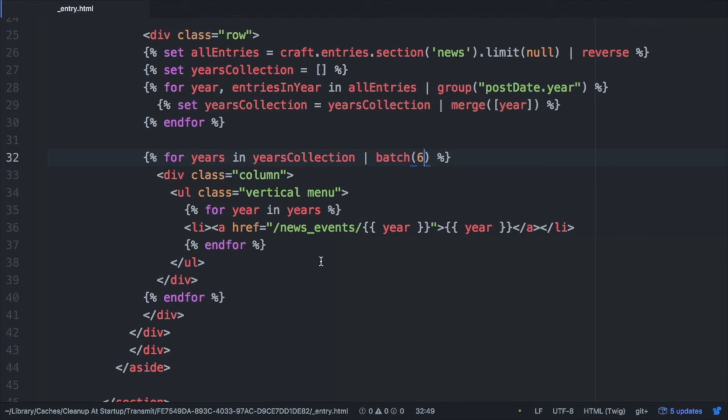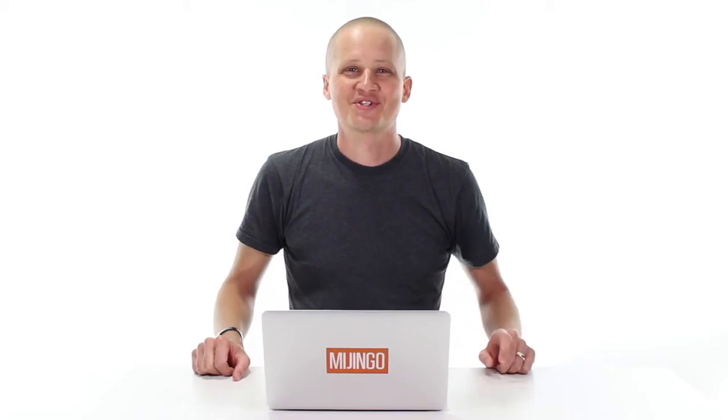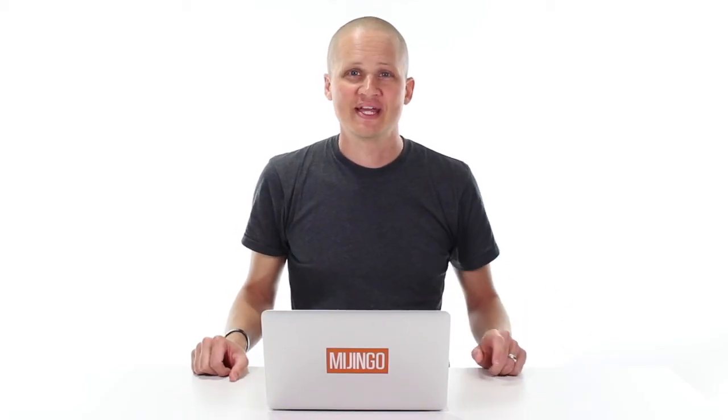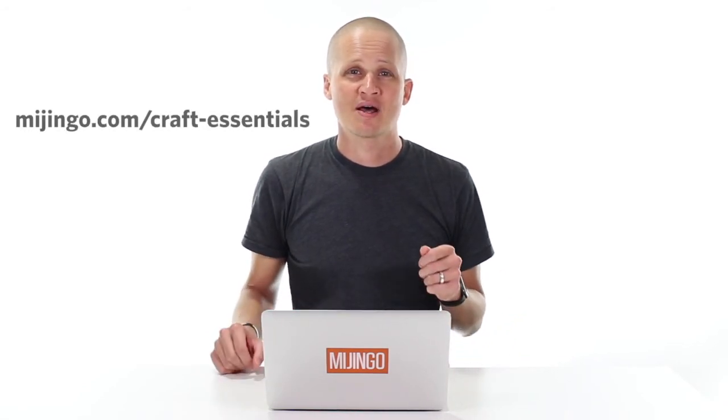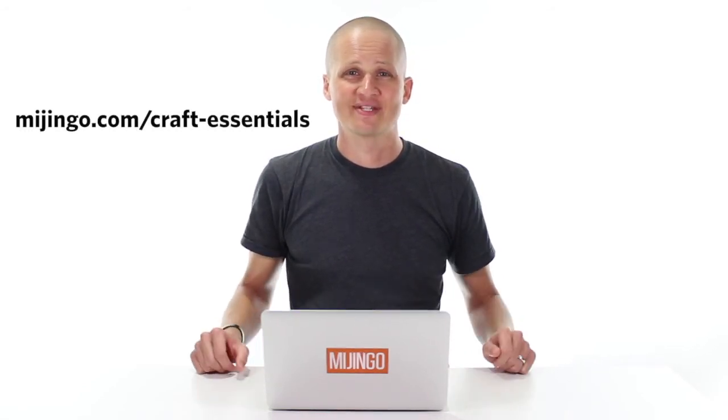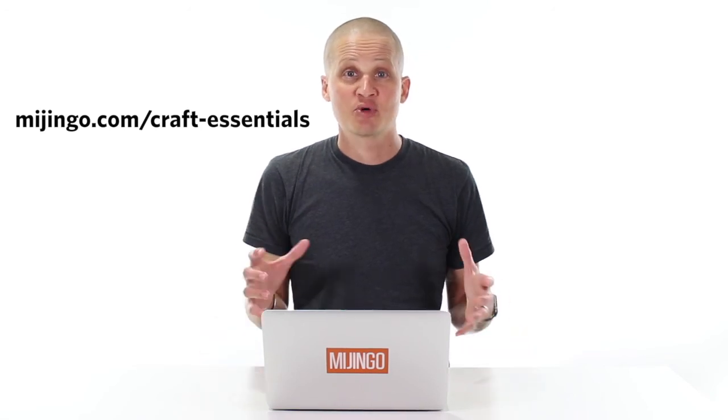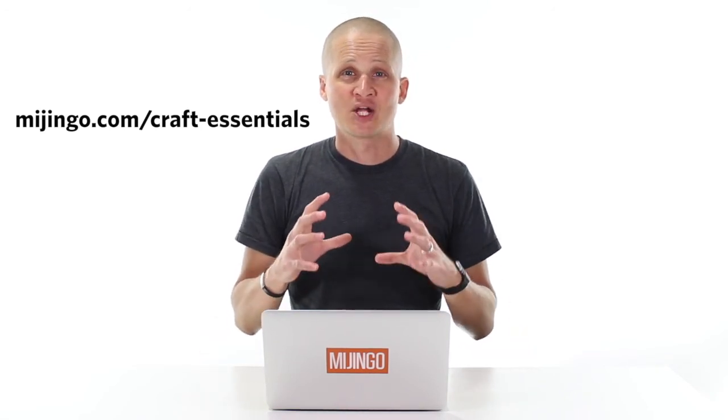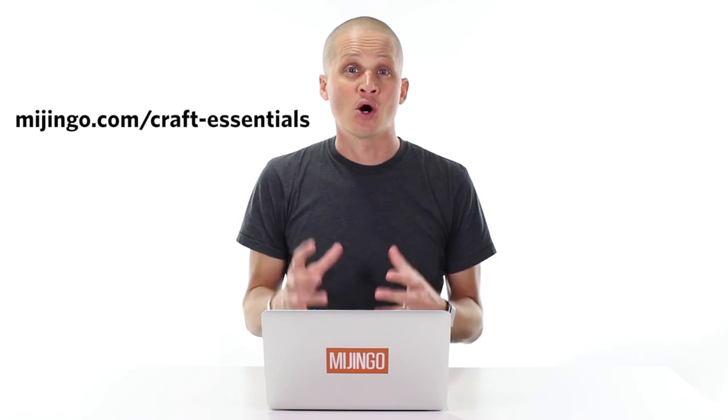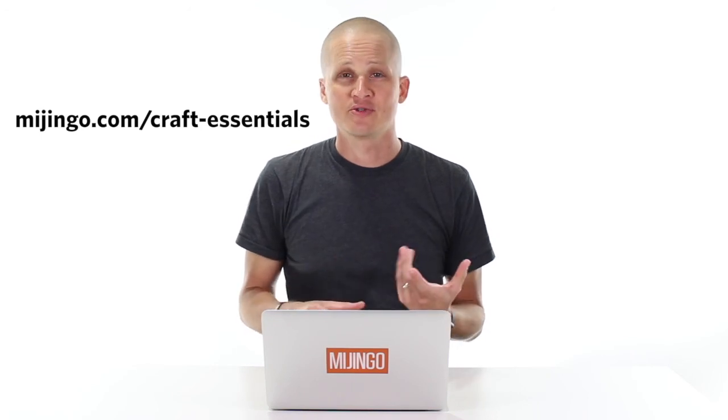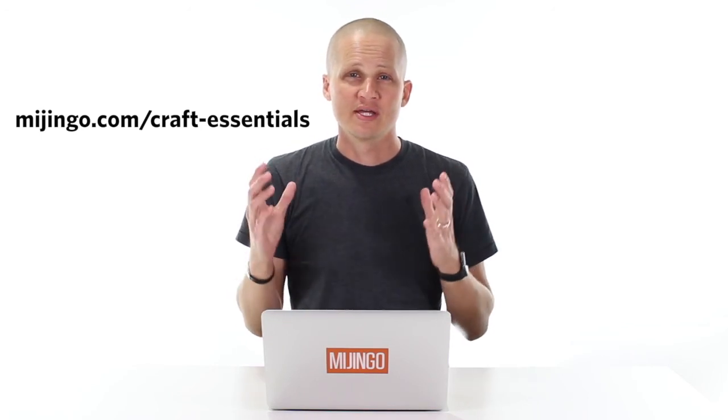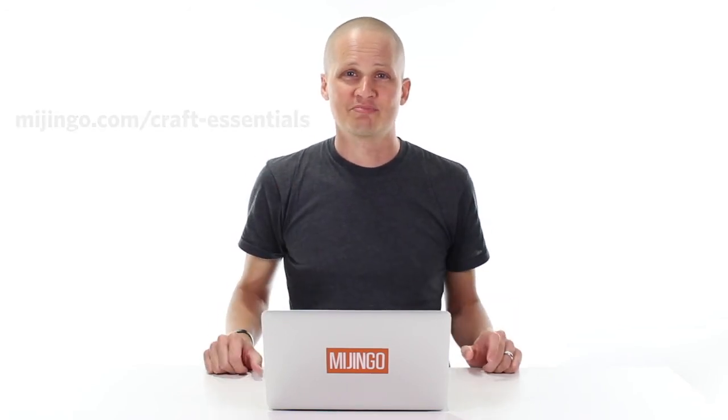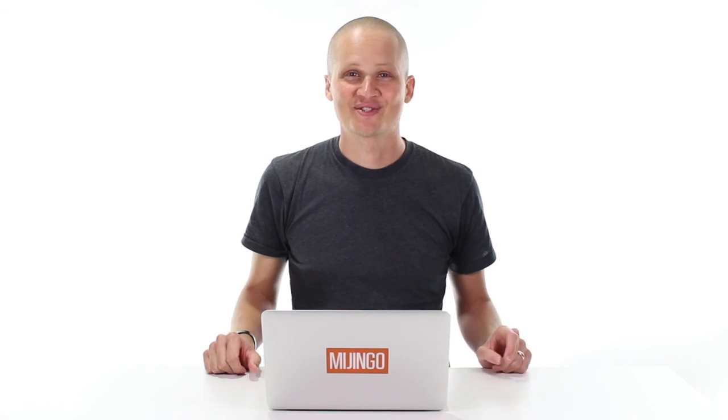Pretty clever way of approaching it. Thanks for watching this lesson and for following along with me. If you want to learn more about CraftCMS, you can go to majingo.com slash craft dash essentials. I've put together a bundle of my craft courses so you can get all of the learning materials you need in one easy course bundle. All right, thanks for watching and I'll see you in the next video.